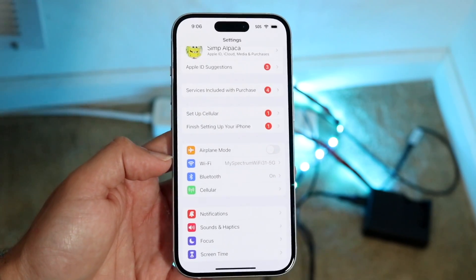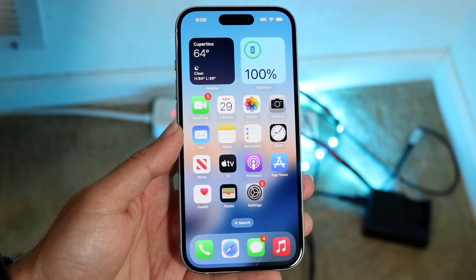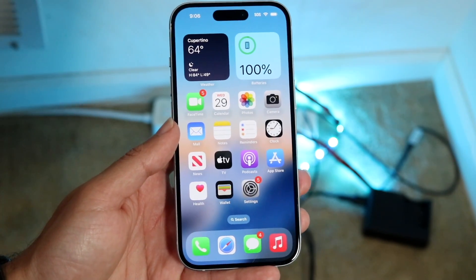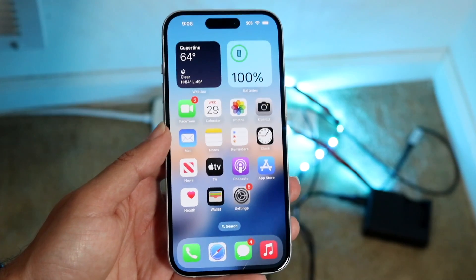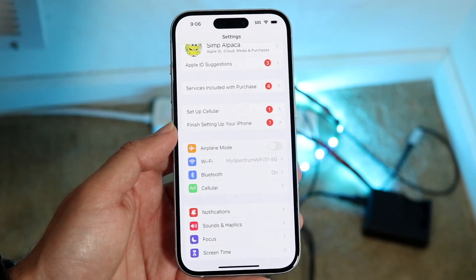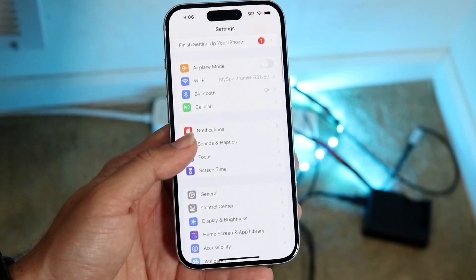If that's still not working, the next thing I'd recommend is making sure your iPhone is registered in the same region your Apple ID is associated with. Go to iPhone Settings, tap General, then Date & Time, and make sure your time zone and region are set correctly. You can also go into Language & Region and make sure your region is set properly there too.